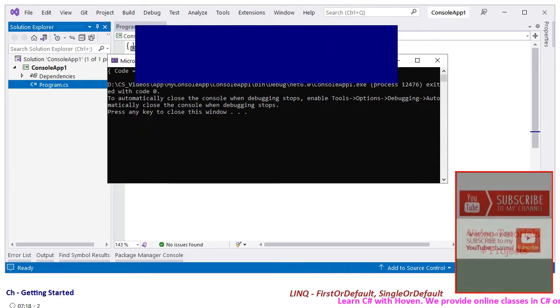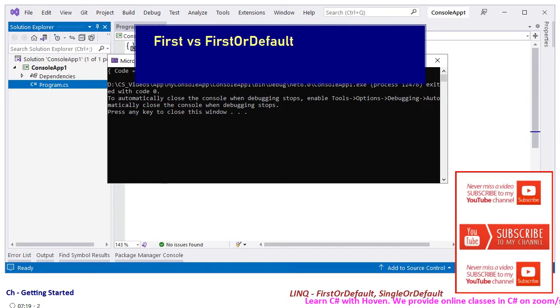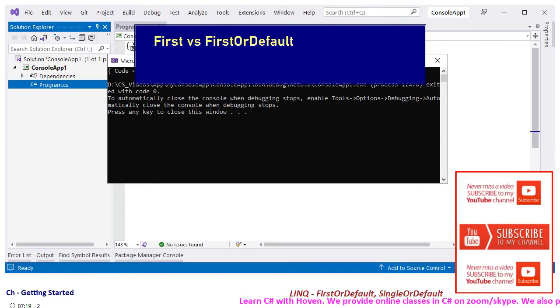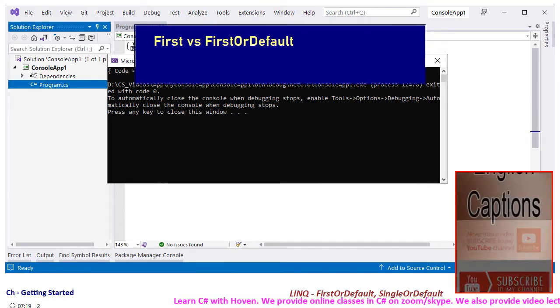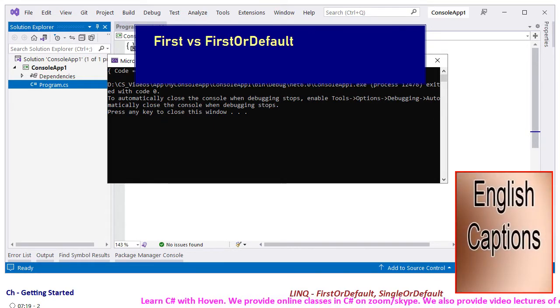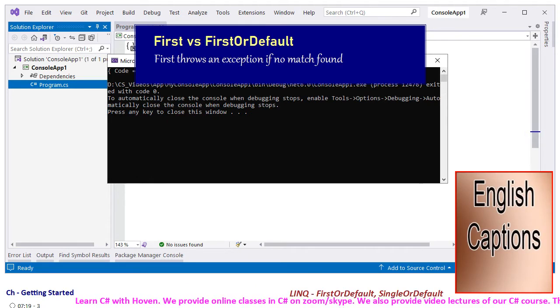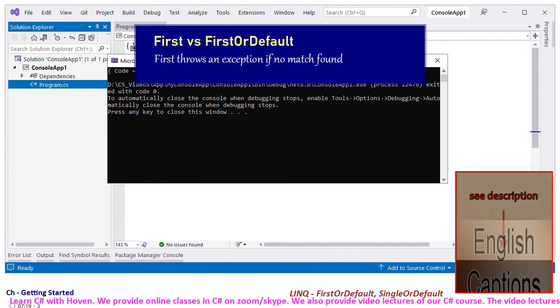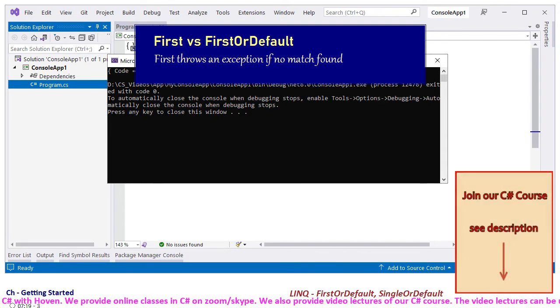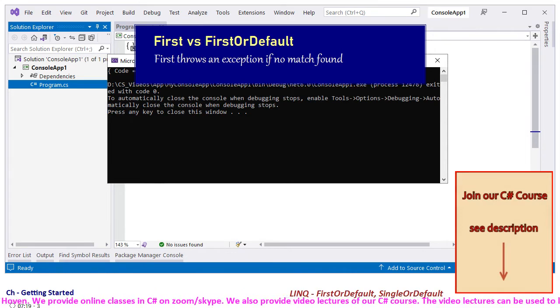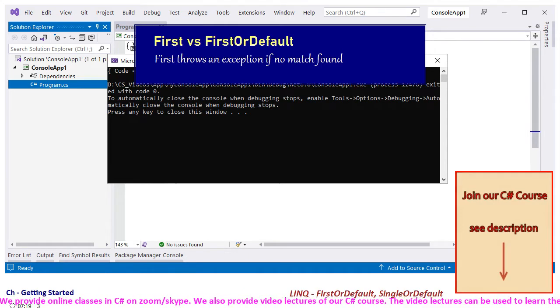Next let's come to First. This method differs from FirstOrDefault in only one respect. It throws an exception if a matching element cannot be found. It doesn't return a null or default value.